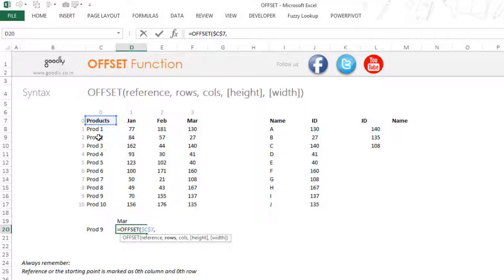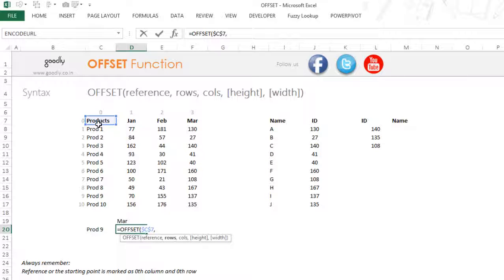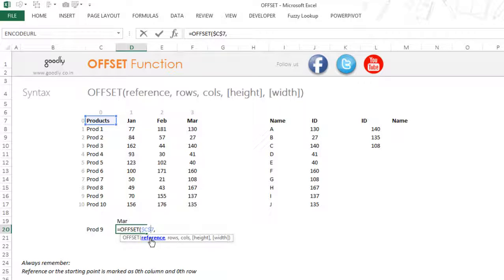The OFFSET function then asks: from your starting point, how many rows would you like to go down, or up? The number of rows I want to go down is where Product 9 is placed — Product 9 is in the ninth position. One important thing to remember is that the reference or starting point in the OFFSET function is marked as the zeroth row and the zeroth column. So from the starting point, counting begins at zero, then one, two, three, and so on up to nine.